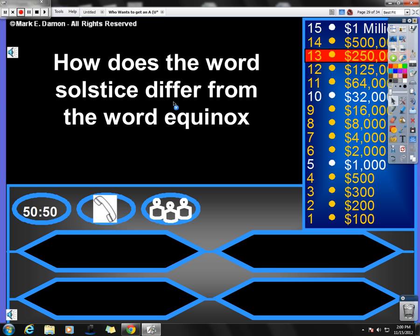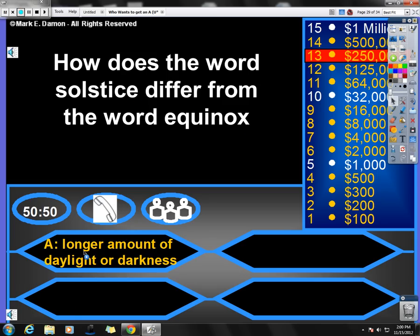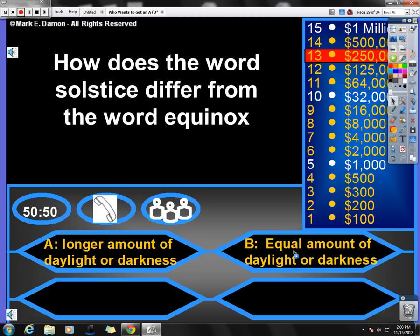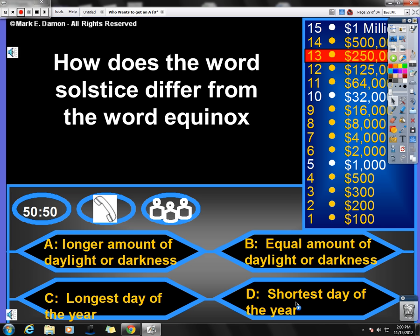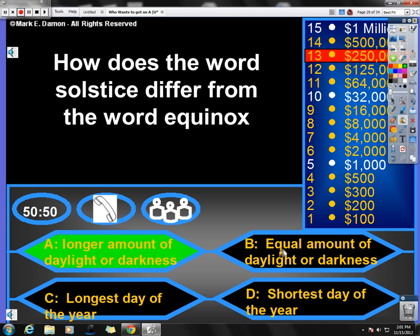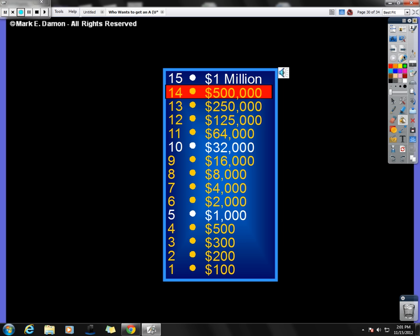Next question. How does the word solstice differ from the word equinox? What does solstice mean? A longer amount of daylight or darkness. An equal amount of daylight or darkness. That would be equinox. Longest day of the year. Well, every day of the year is 24 hours. And shortest day of the year. Well, the days are still 24 hours. So it can't be B, D, or C. That leaves us with one answer, and that is A. Oops. Again, I hit the wrong button. Sorry about that, you guys.